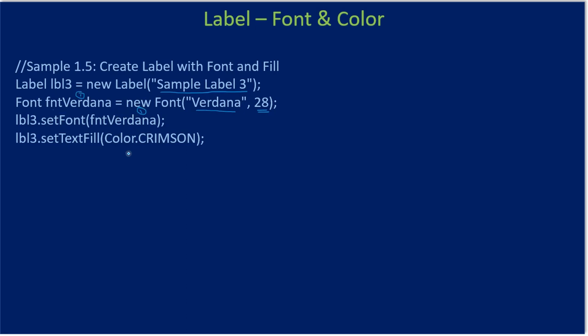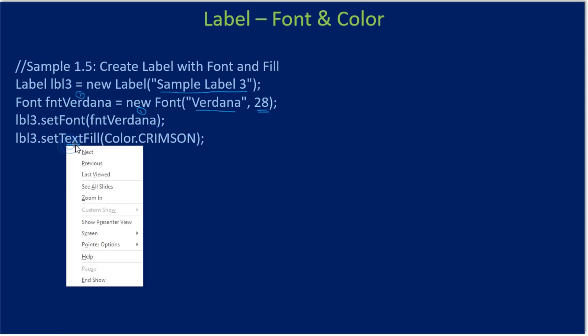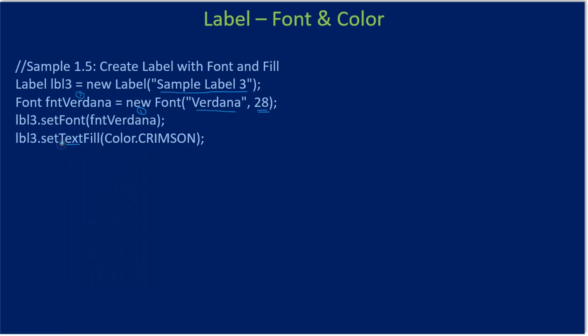Then we call the text fill method. The text fill method of the label control will set color to the label. So here you can see we are making use of a color constant and supplying that to the text fill method.